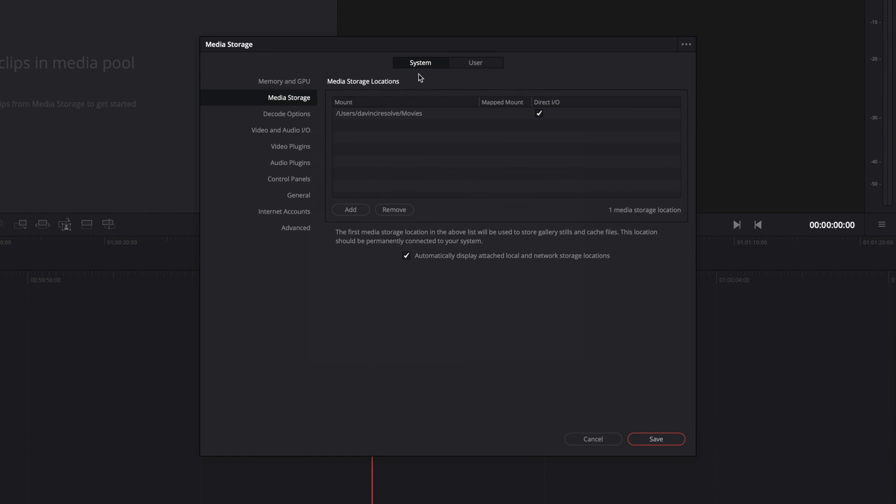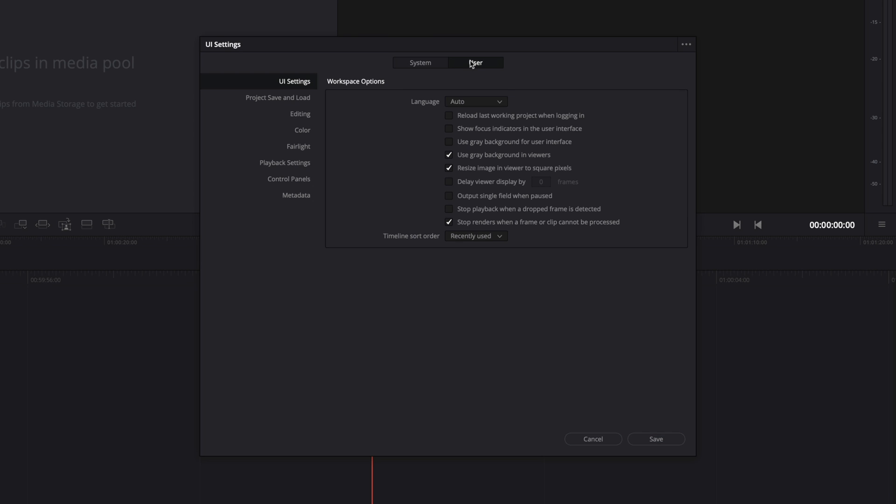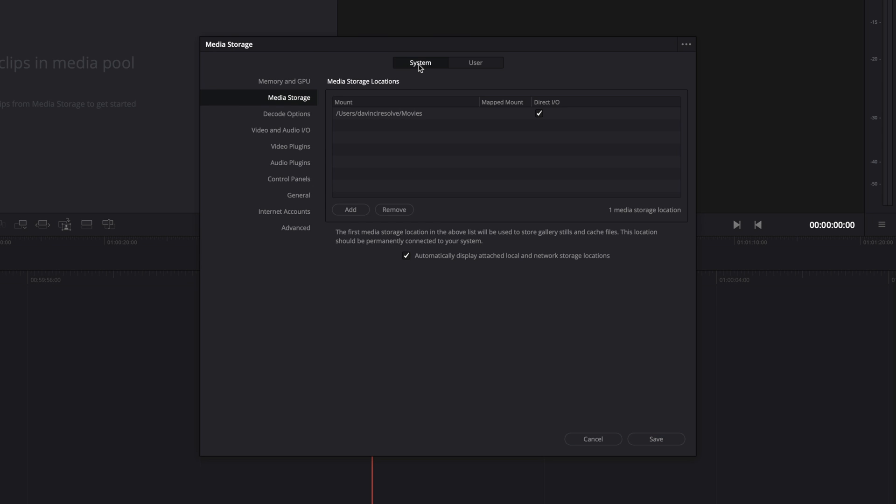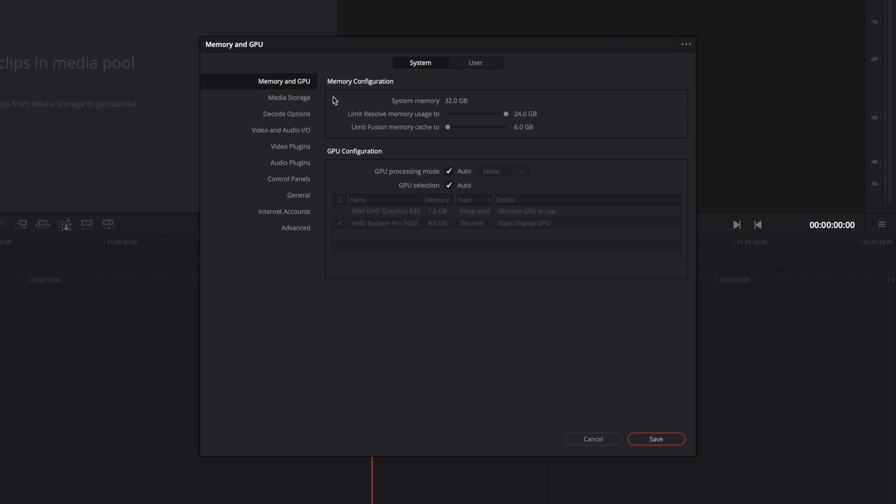You can see that there are two types of preferences, system and user. Let's start with the system preferences. Memory and GPU settings will give us some information concerning our computer, like the memory configuration that you can modify, and the GPU configuration.